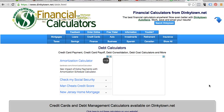I decided to do a video based on a question that I got about how to pay off high debt regarding credit cards. I always like to do a video based on a question that someone has, because who knows, someone else may have the same question.